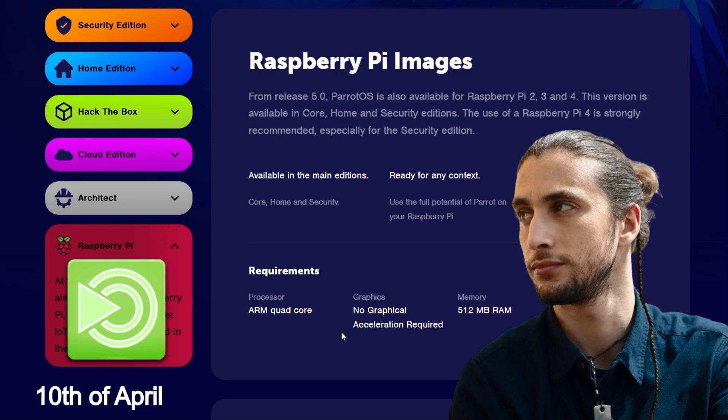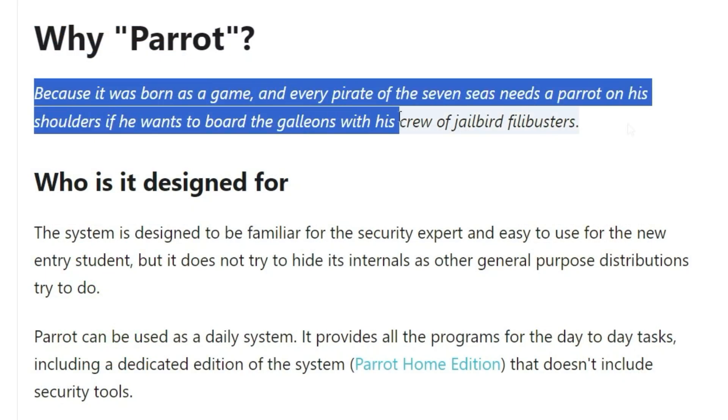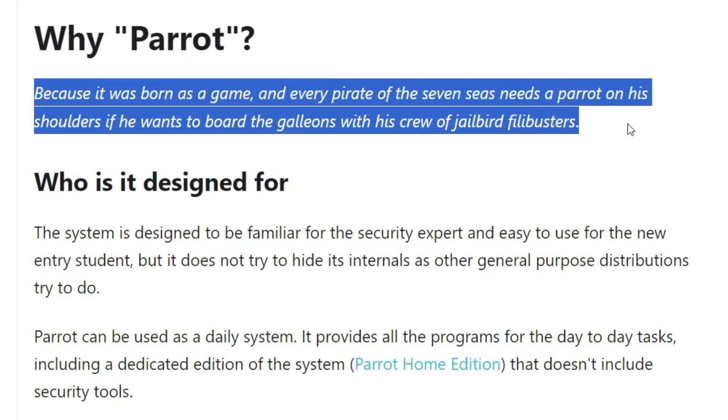There are various mirror servers where you can also download the project. I have linked a mirror server from a friend of mine in the video description below. And why is this distribution called Parrot? Well, because it was born as a game and every pirate of the seven seas needs a parrot on his shoulders if he wants to board the galleons with his crew of jailbird filibusters.